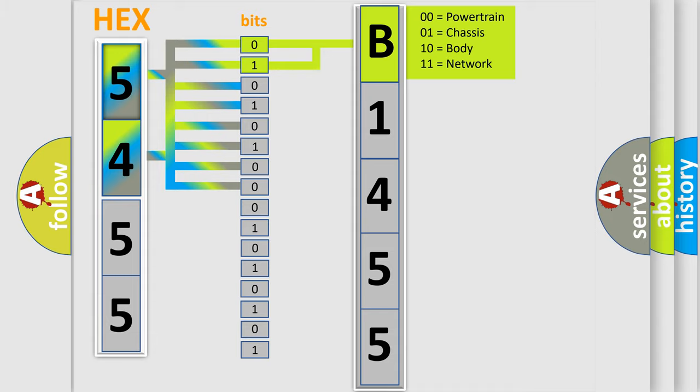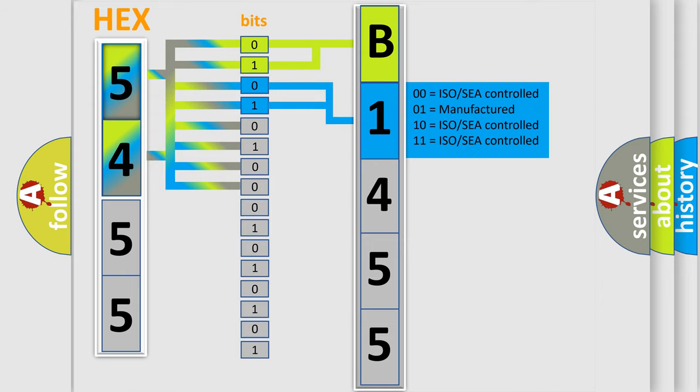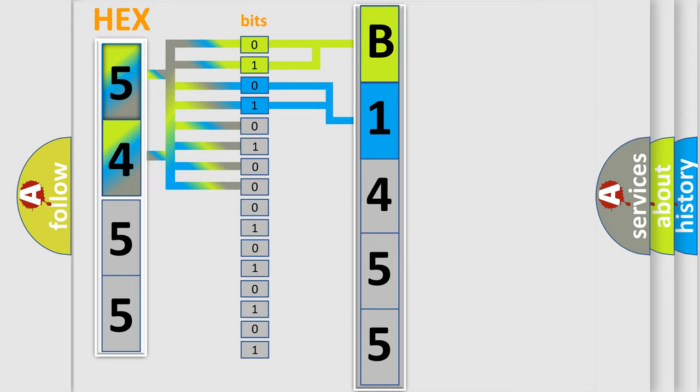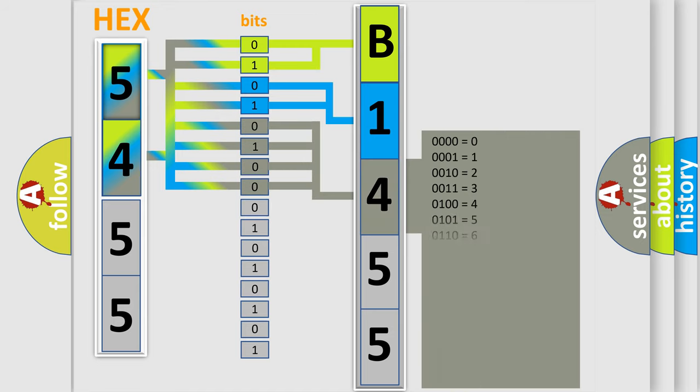By combining the first two bits, the basic character of the error code is expressed. The next two bits determine the second character. The last bit styles of the first byte define the third character of the code.